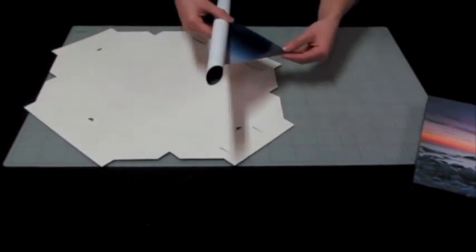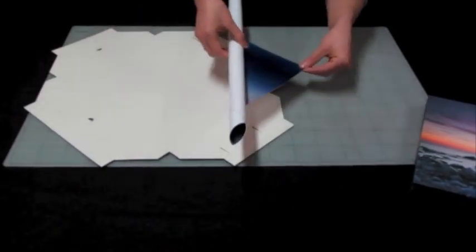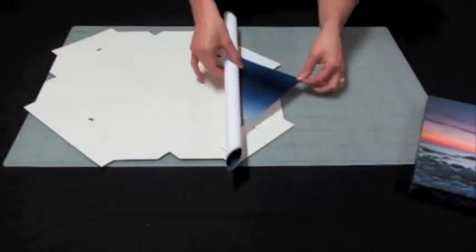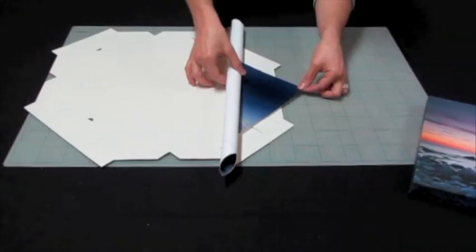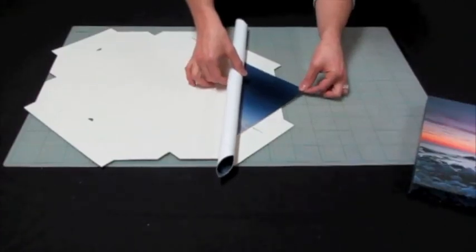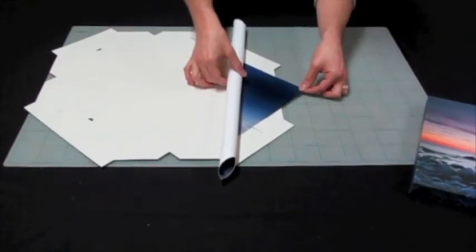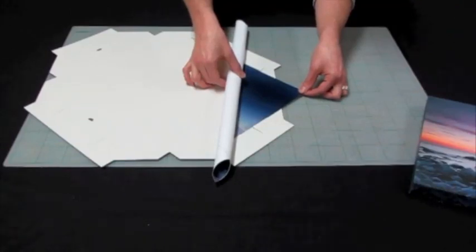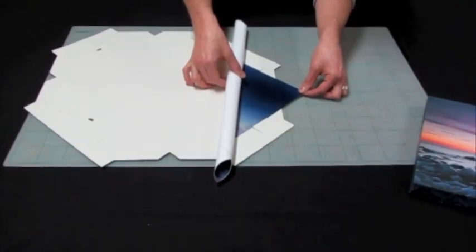And what you want to do is just hold the print away from the adhesive, line it up so very little is touching the frame.